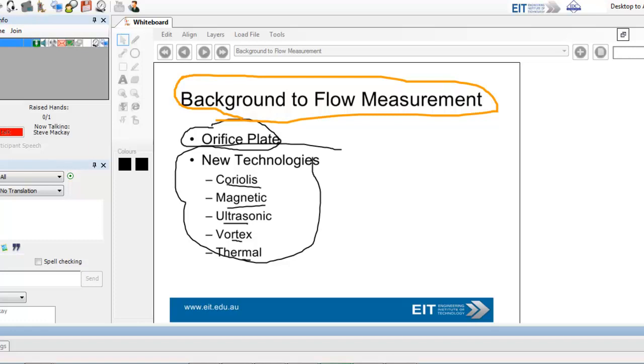Orifice plates, you've all had lots of dealings with over the years. And in essence, they've been around since the 1890s, actually. 1896, first patents on orifice flow meters.